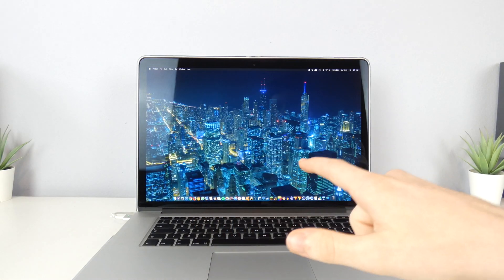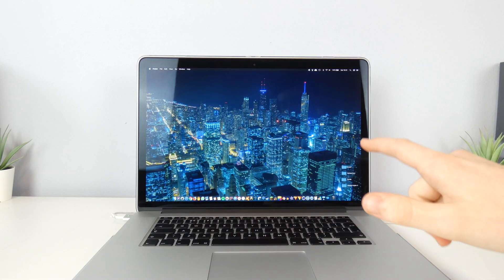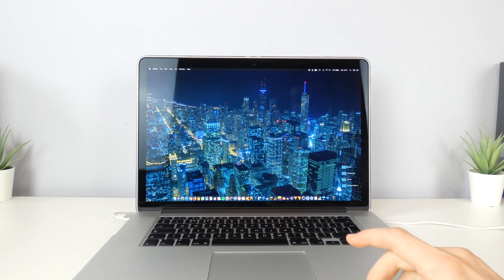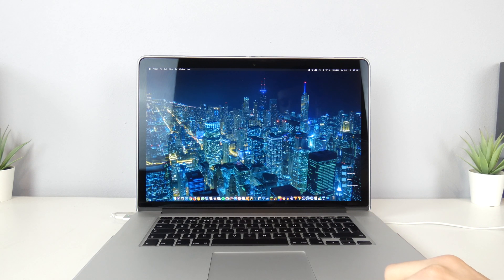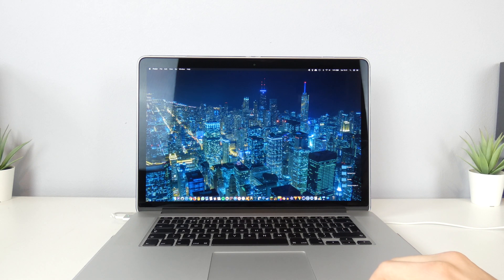So now that is all the tests I wanted to do from inside Mojave. So I'll carry on this video once I have installed Catalina.